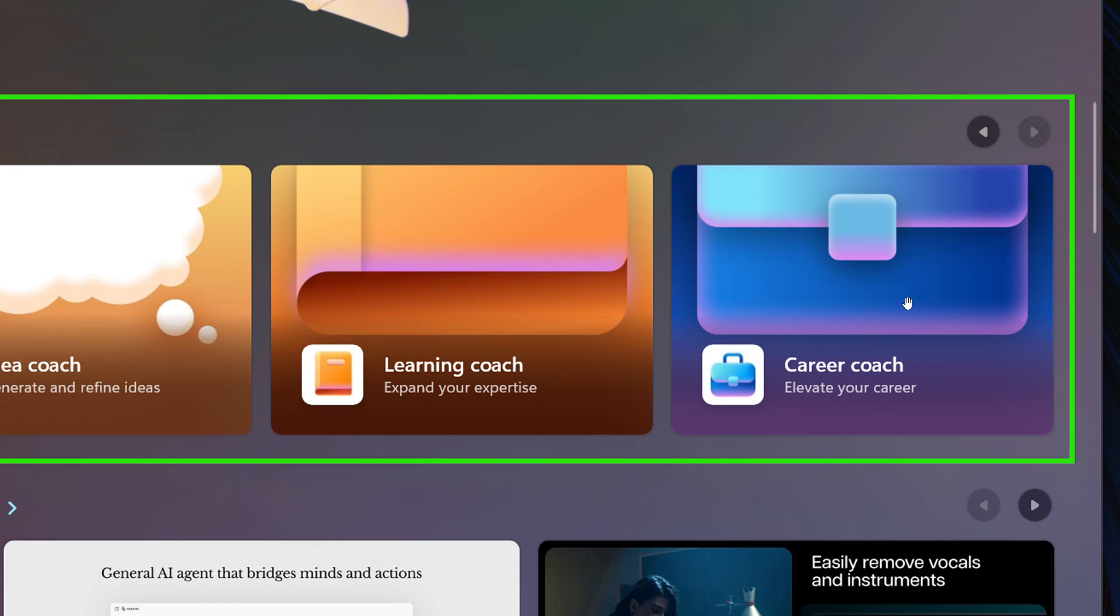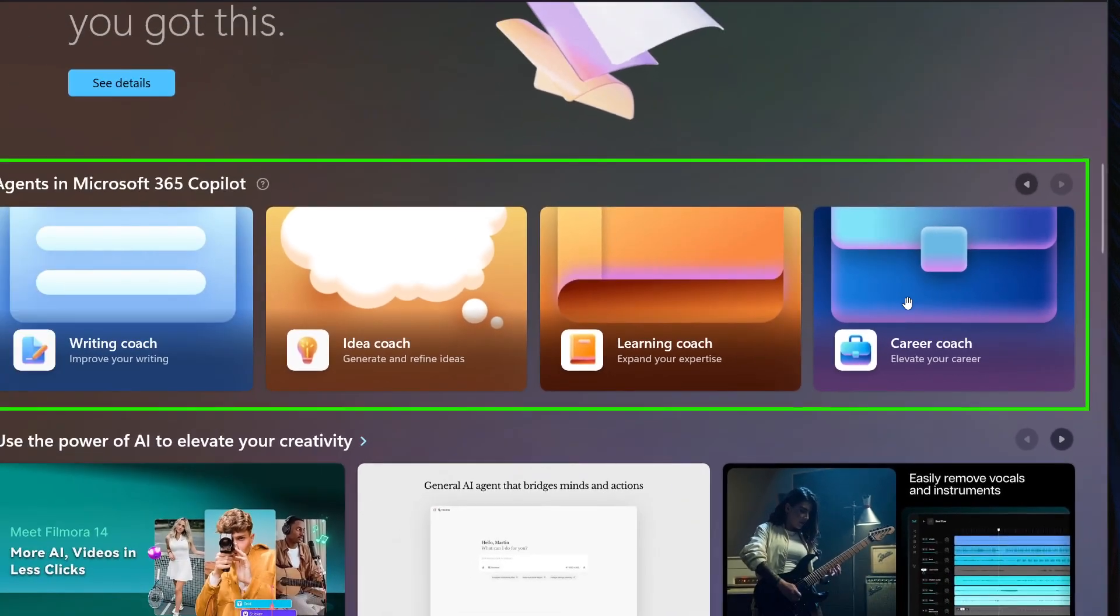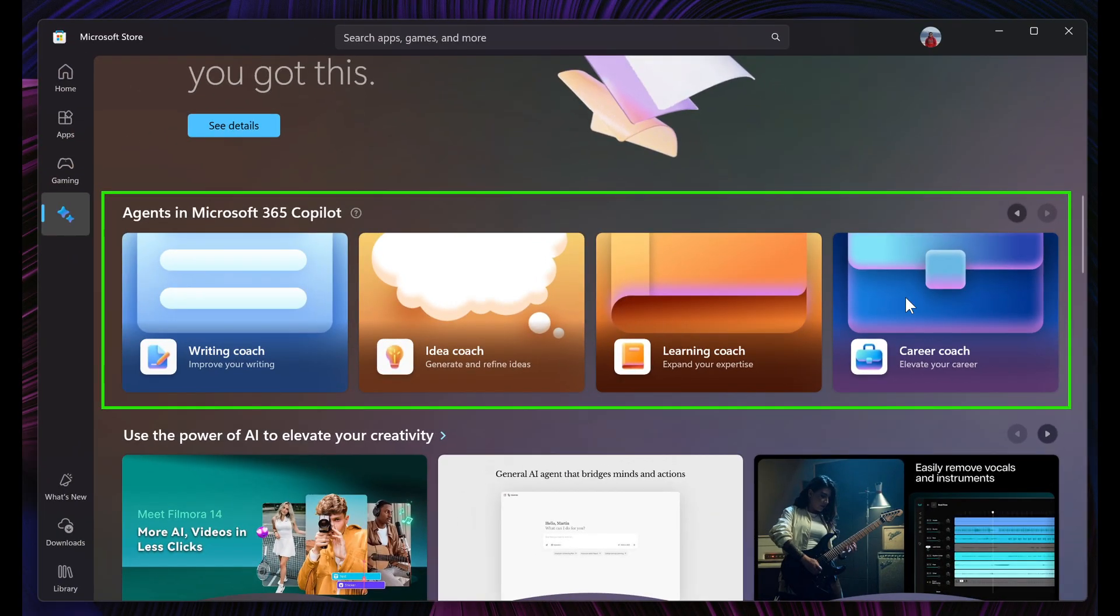The cards, Microsoft says, will be shown to users with the Microsoft 365 Copilot app installed and are subject to availability based on your subscription tier.